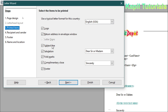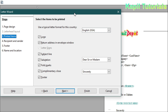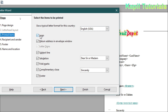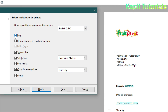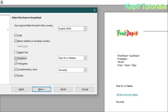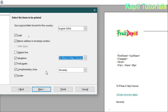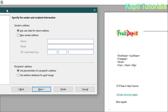Click Next. It is asking for a logo. Since we are just learning this for demo purposes, we can take default settings. Clicking on logo, return address, subject line — you can see the changes taking place. Salutation: 'Dear Sir or Madam', or you can click 'To Whom It May Concern'. These are the kinds of changes available. Click Next.